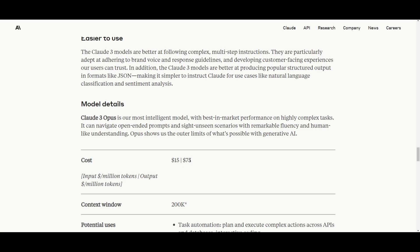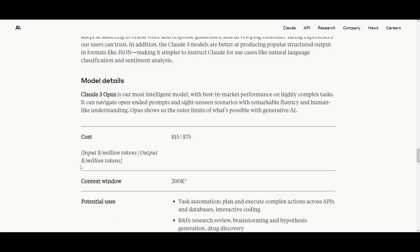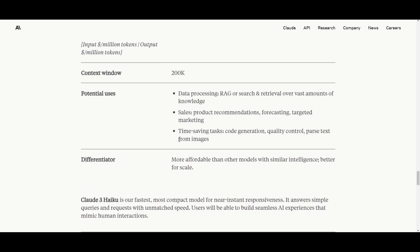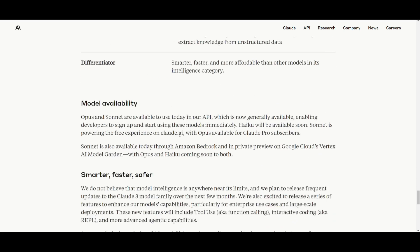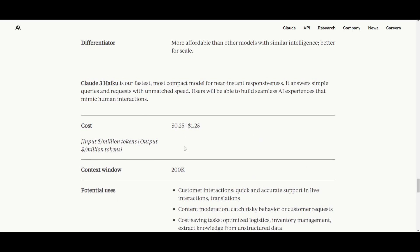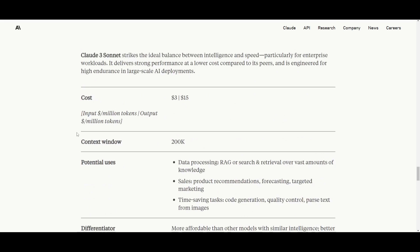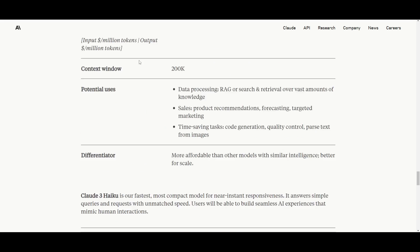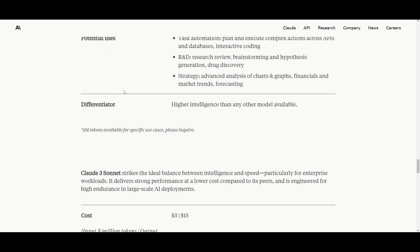And the output is around $75. It has a 200K context window. I believe all of these models have that same context window, and the prices obviously differ based off the model. Haiku is their cheapest and the least capable model in comparison to these other two models that they released.